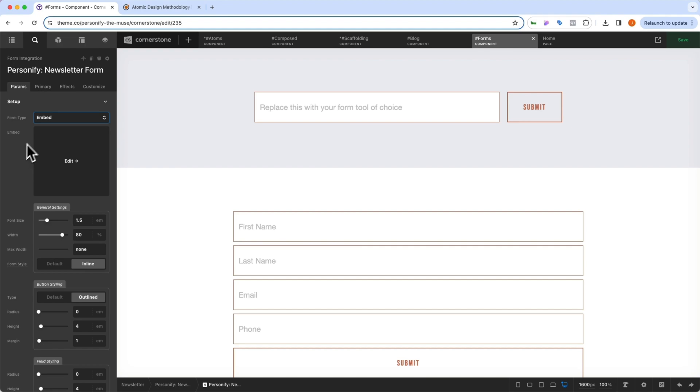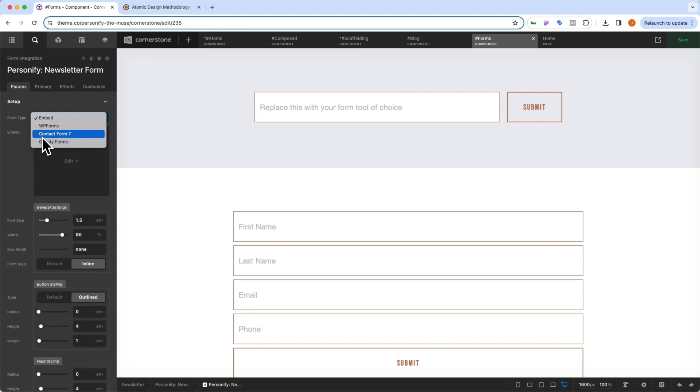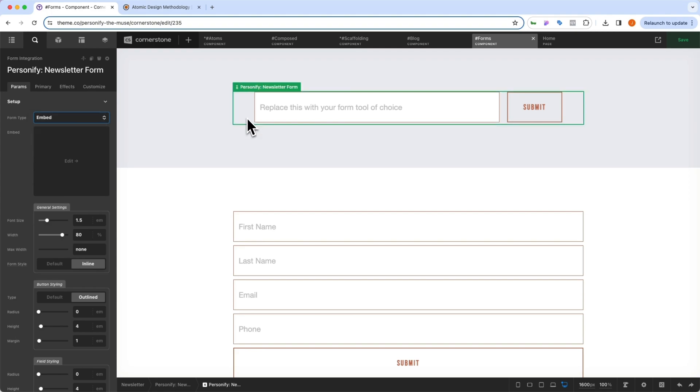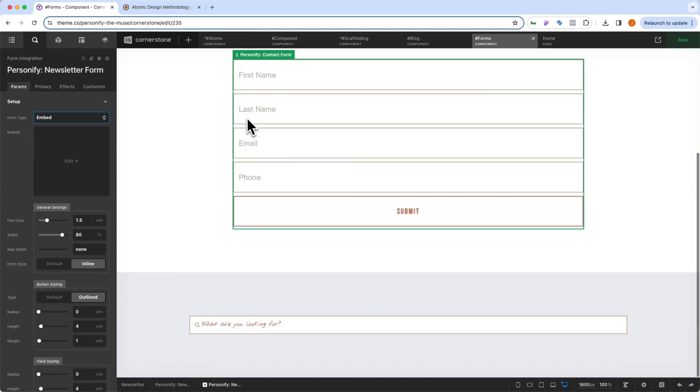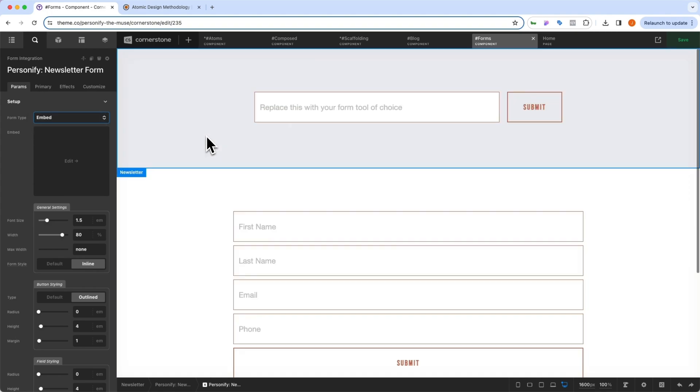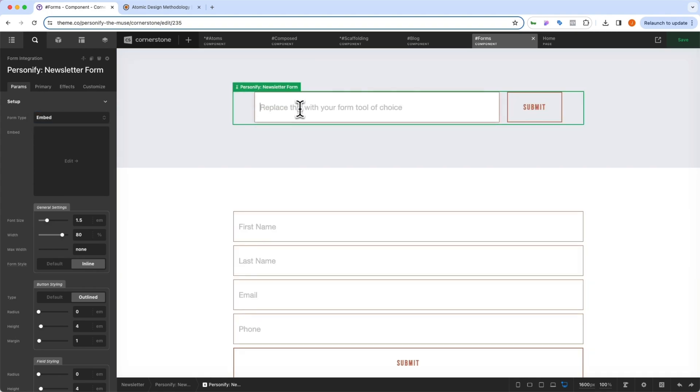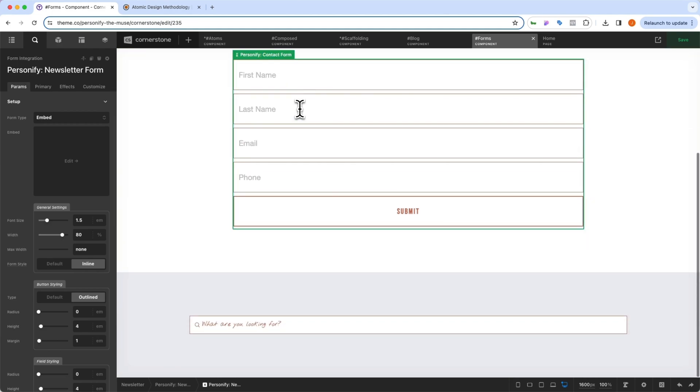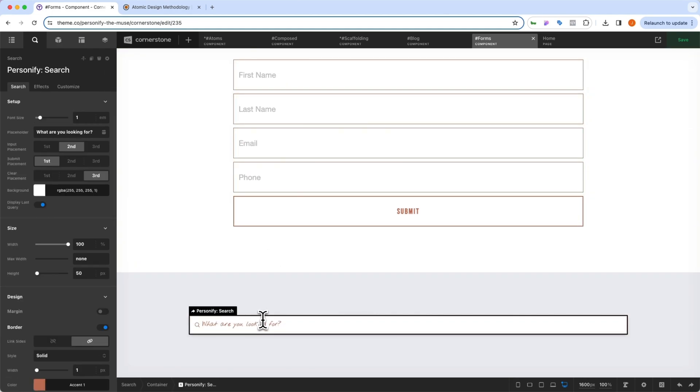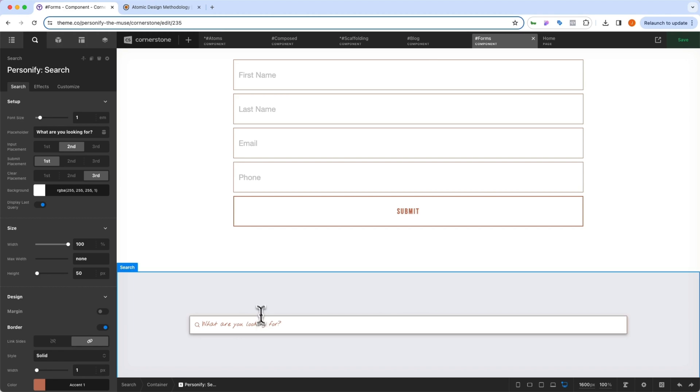Now if you are embedding your own, it may require some additional styling to fit the format. But WP forms, contact form seven, and gravity forms should look pretty good out of the box. You can see we can control our newsletter form from here, we can also control our contact form from here. And we can even control our search form from here.